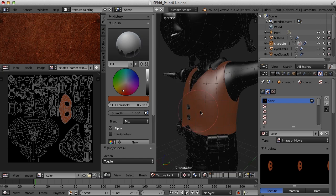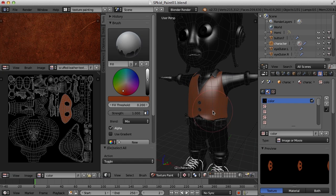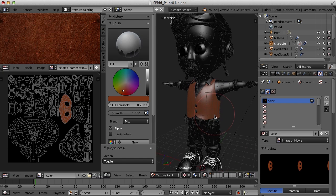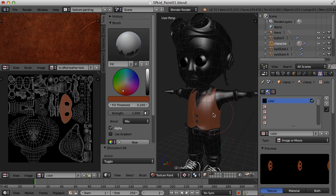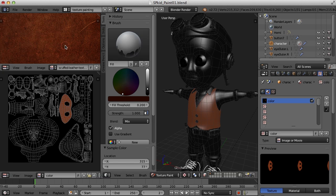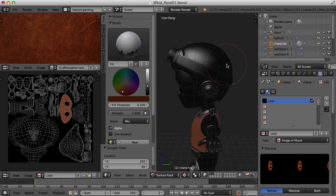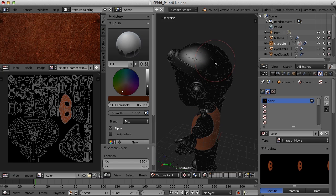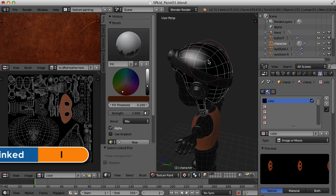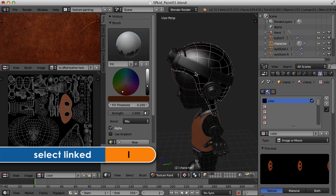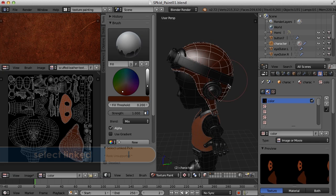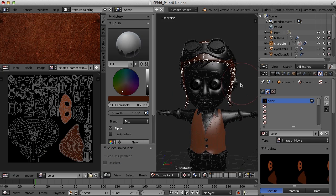We've got the color for the vest blocked out. I'm going to do a similar thing for the belt and the helmet, finding some nice leather colors for these items and fill these. Up here with the helmet, I'm going to hover over it, press the L key, and with the fill brush selected I'll just click it — and there's the helmet.